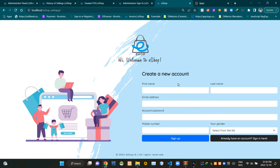Hello folks, welcome to the final demonstration video of my eShop project. In this video I'm gonna do a complete tour of the eShop. First, this is the customer sign up page of the eShop. In this case both buyers and sellers are considered as customers.